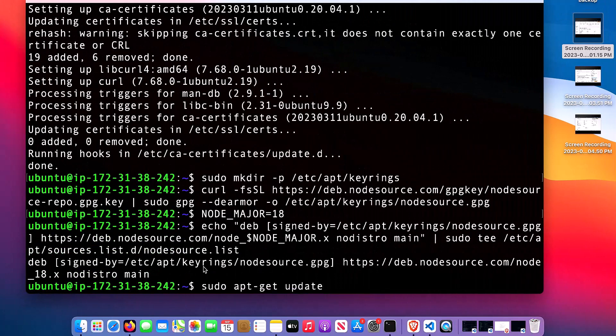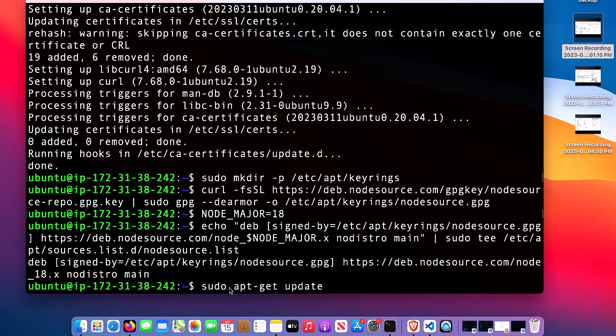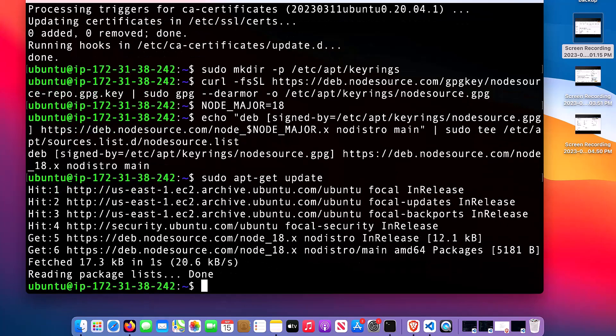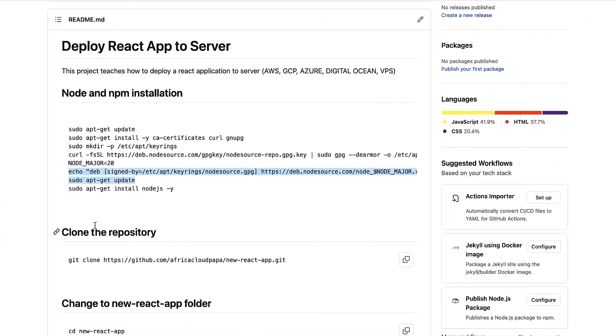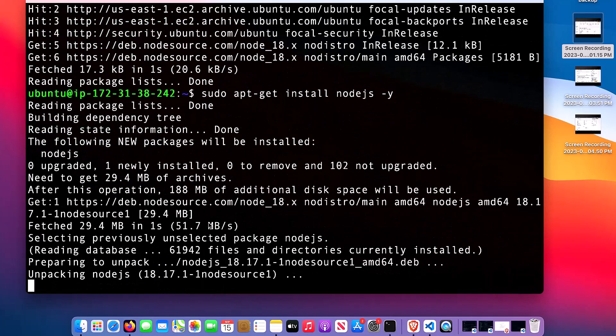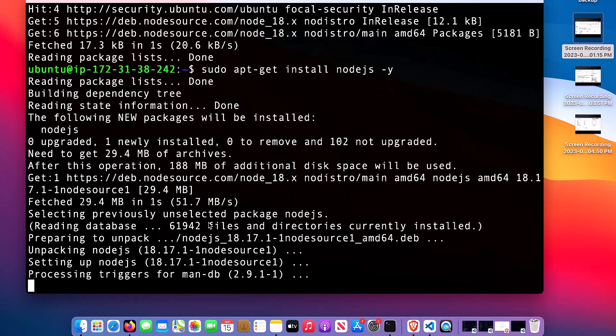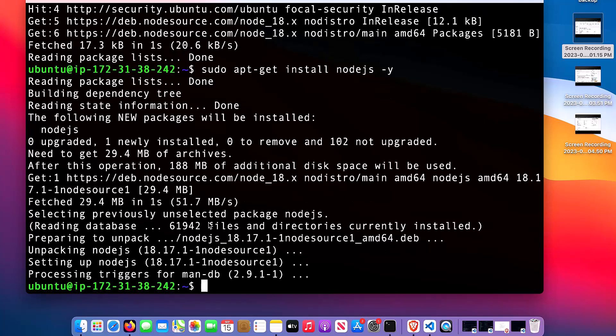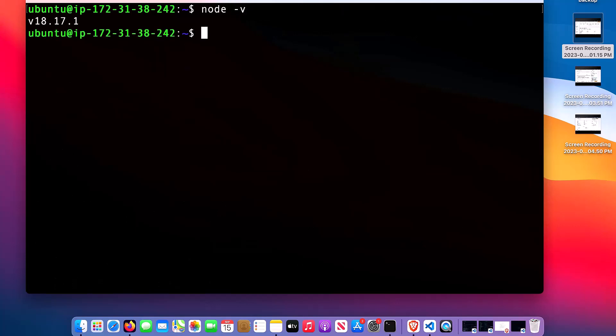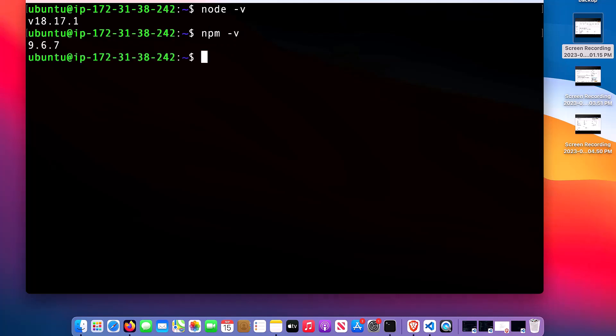Then after that, I need to update the operating system again. Then I can now install Node.js and npm. It is done. To check if it has really installed, you use node -v. You can see I installed version 18. Then npm -v. So npm is 9.67.